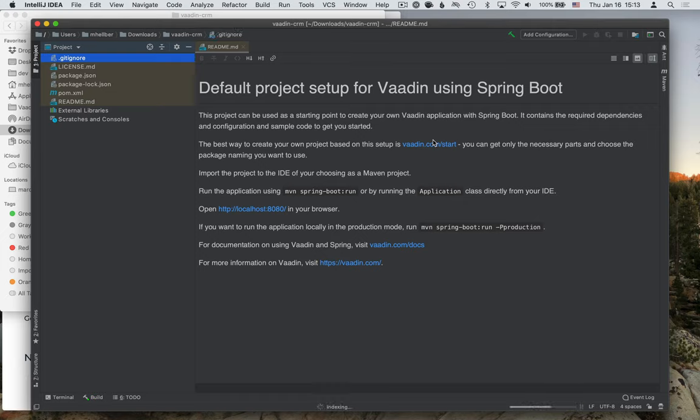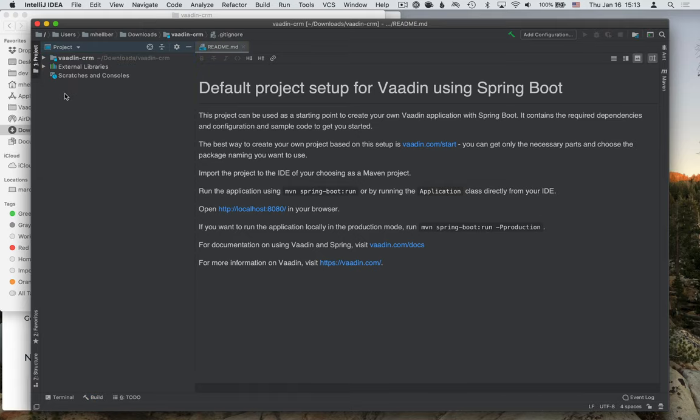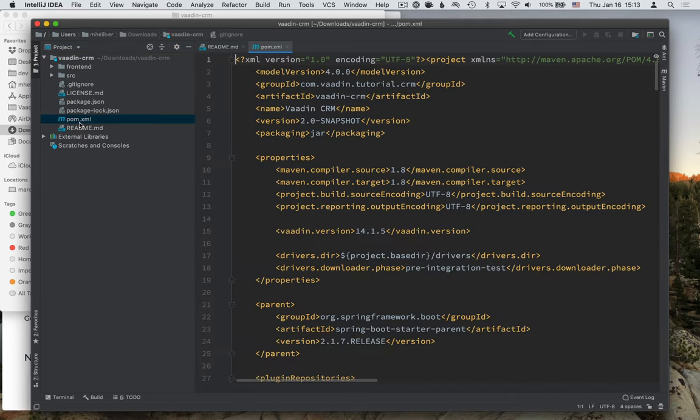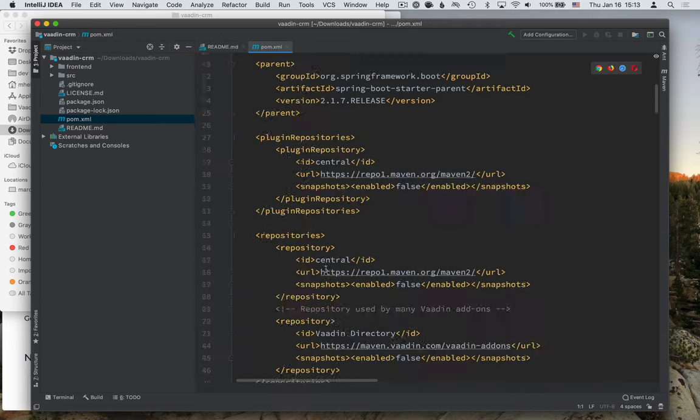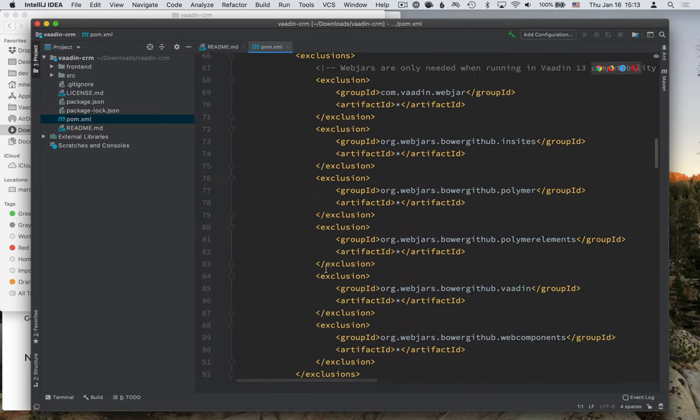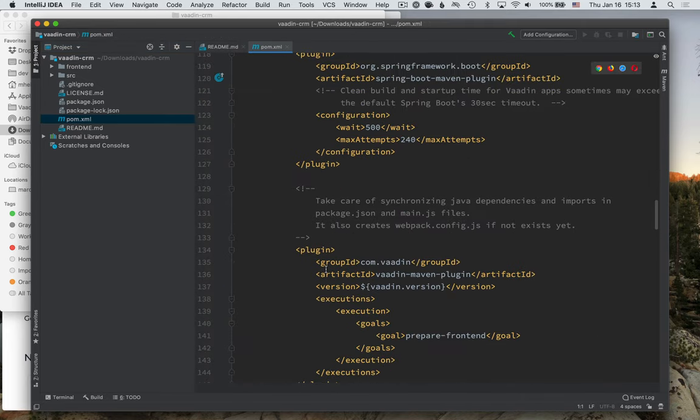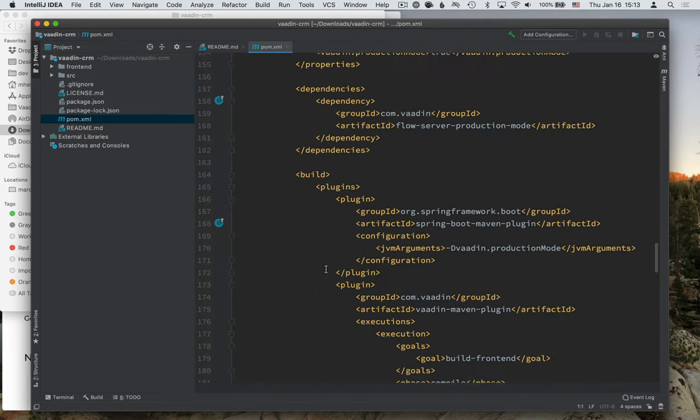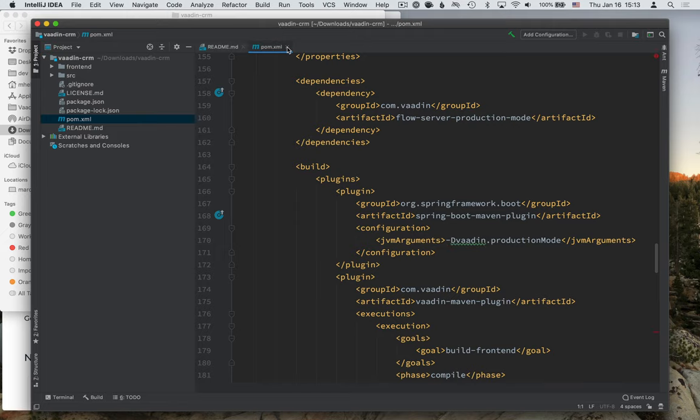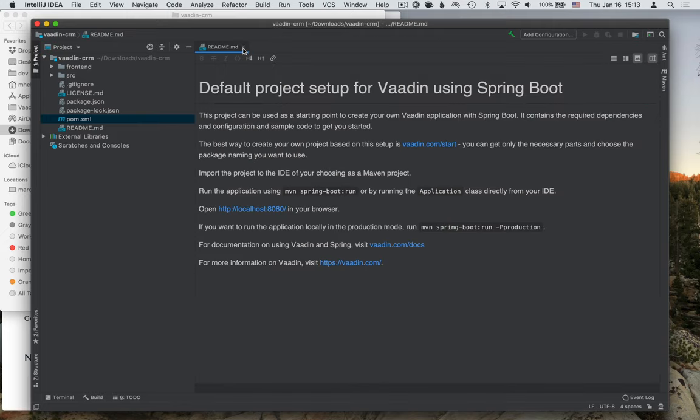Once you open it, it'll start downloading all the dependencies that are defined in that file. So if you look at the file here, you'll see that it comes with a whole bunch of dependencies defined here that will get downloaded.